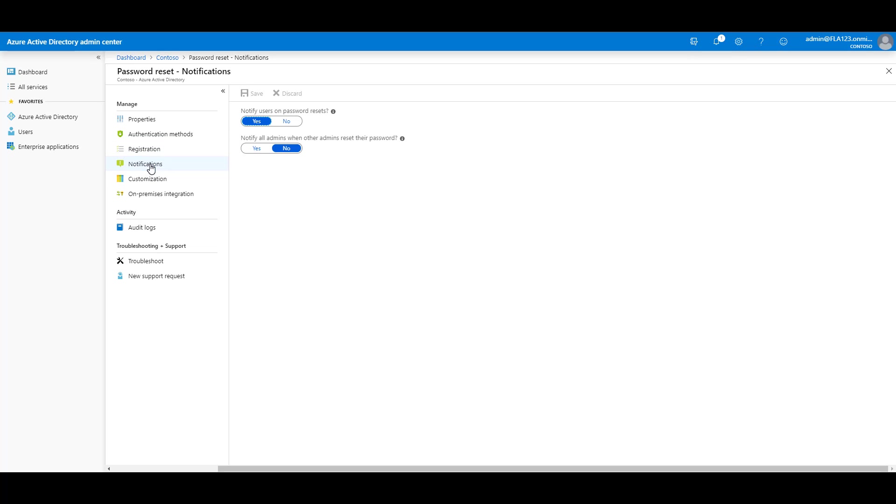Choose Notifications. Notify users on password resets, yes. Notify all admins when other admins reset their password. I'm going to change that to a yes as well.